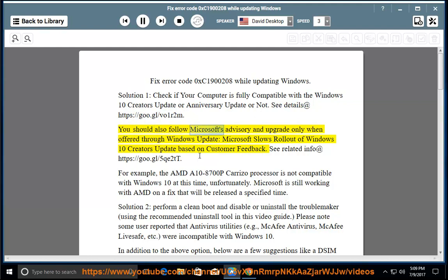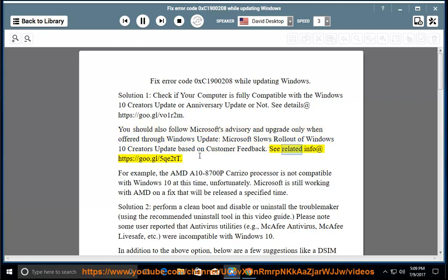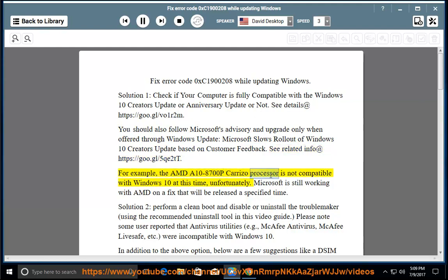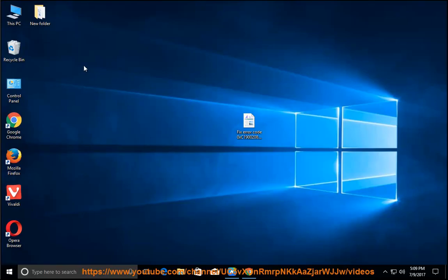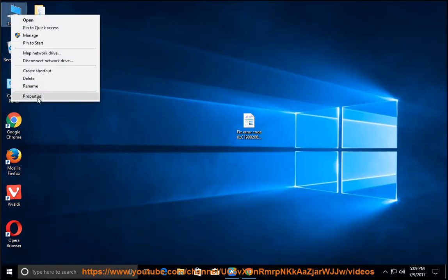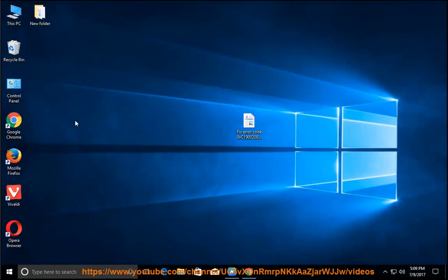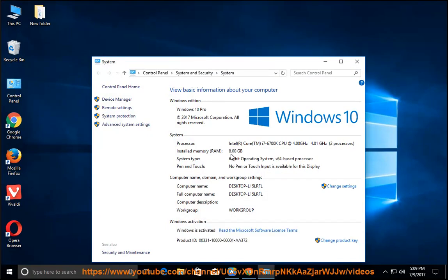You should also follow Microsoft's advisory and upgrade only when offered through Windows Update. Microsoft slows rollout of Windows 10 Creators Update based on customer feedback. See related info at https://goo.gl/5qe2tt. For example, the AMD A10-8700P Carrizo processor is not compatible with Windows 10 at this time, unfortunately. Microsoft is still working with AMD on a fix that will be released at a specified time.